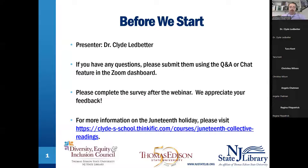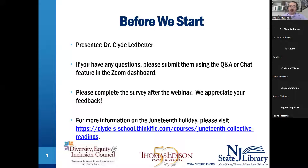I'd like to welcome you all to our presentation today in honor of Juneteenth, presented by Dr. Clyde Ledbetter. We will be taking your questions at the end of Dr. Ledbetter's presentation, but please feel free to submit questions at any time using the Q&A or the chat feature in the Zoom dashboard.